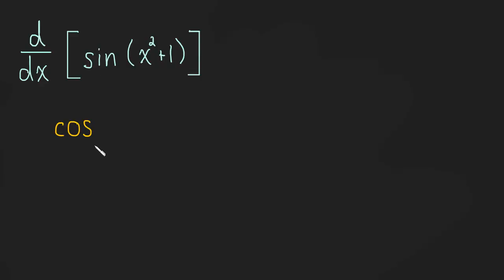So, derivative of the outside, repeat the inside. So, cos x squared plus one, we repeated the inside, okay, great.